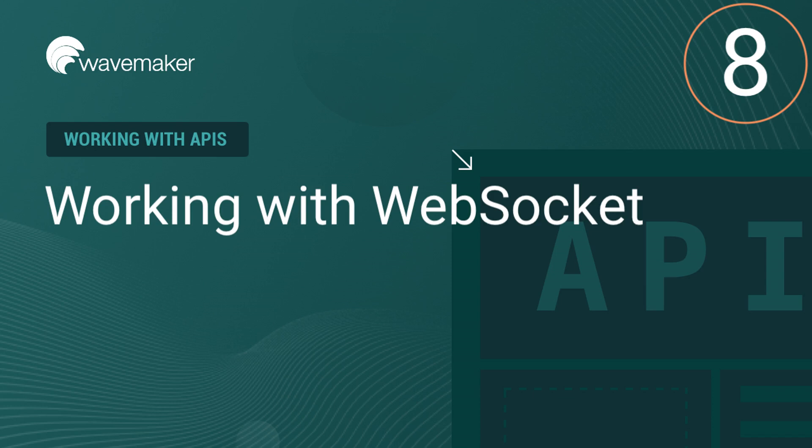Hi, this is Alikya. In this video, let's see how we can integrate a WebSocket API into our WaveMaker application.